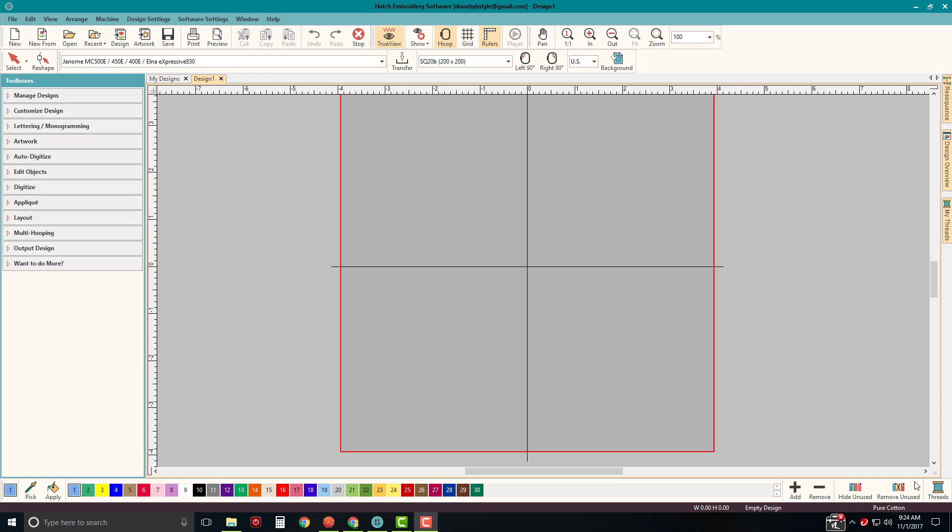So those of you who have Hatch, you may know some of these things already, but as we kind of move along, we're going to move into different areas of the program.